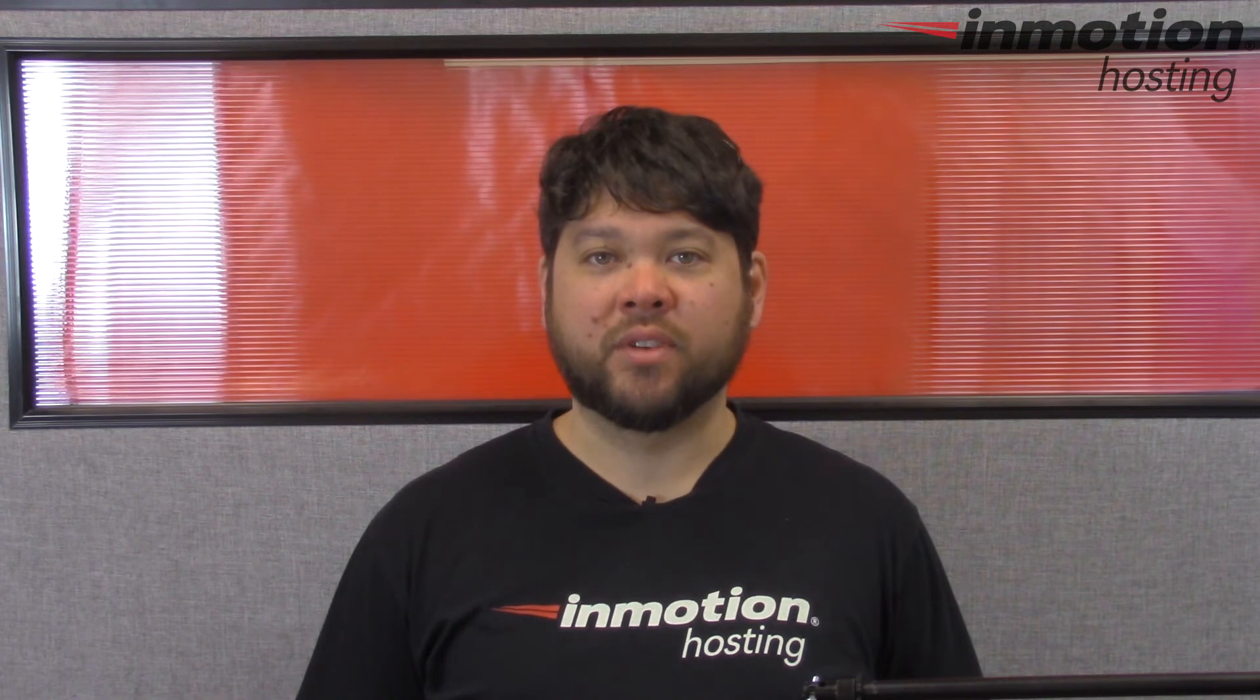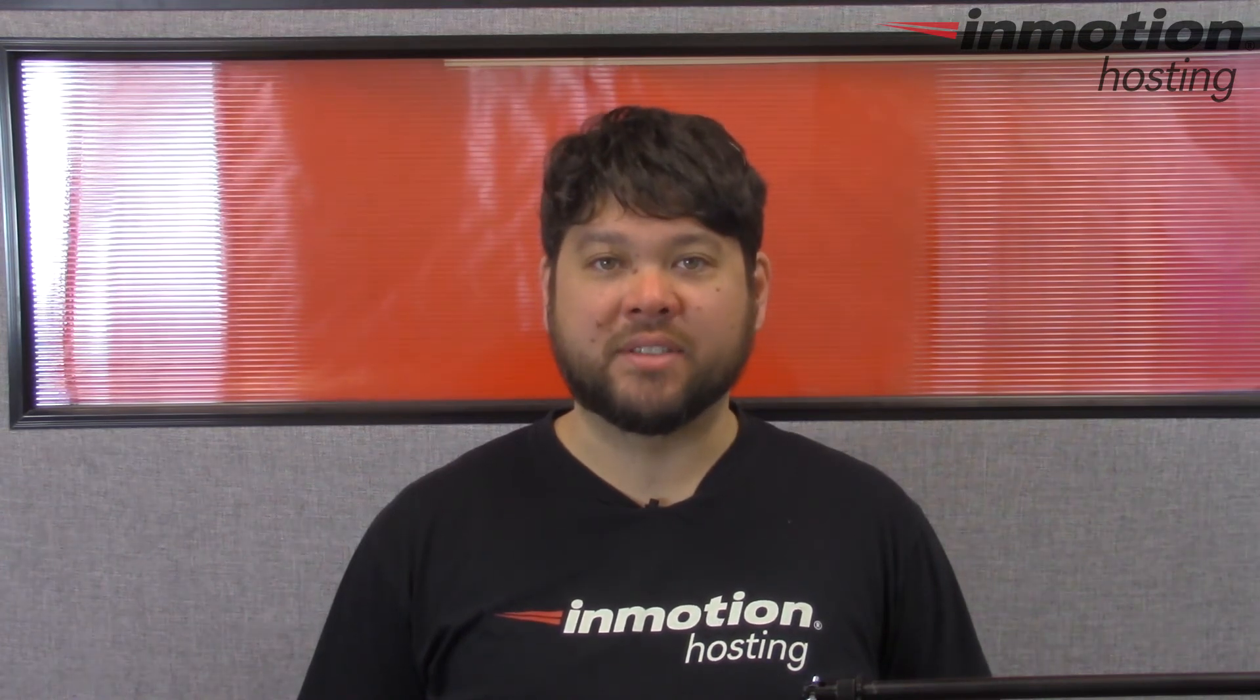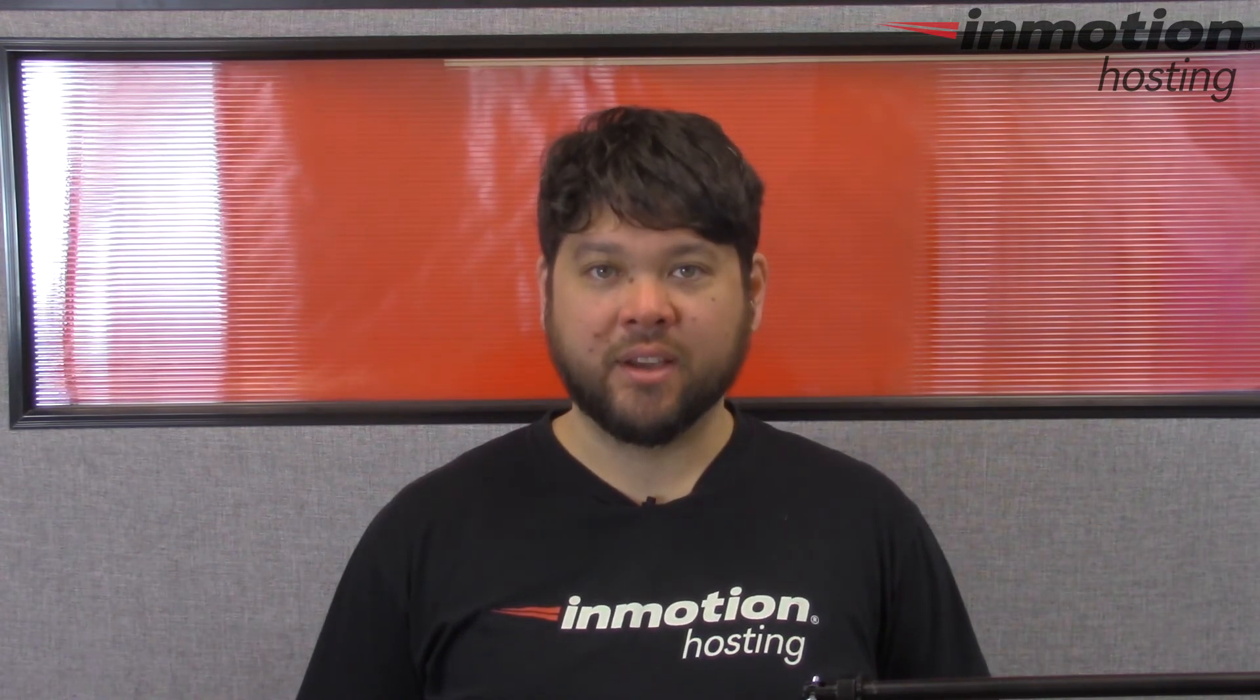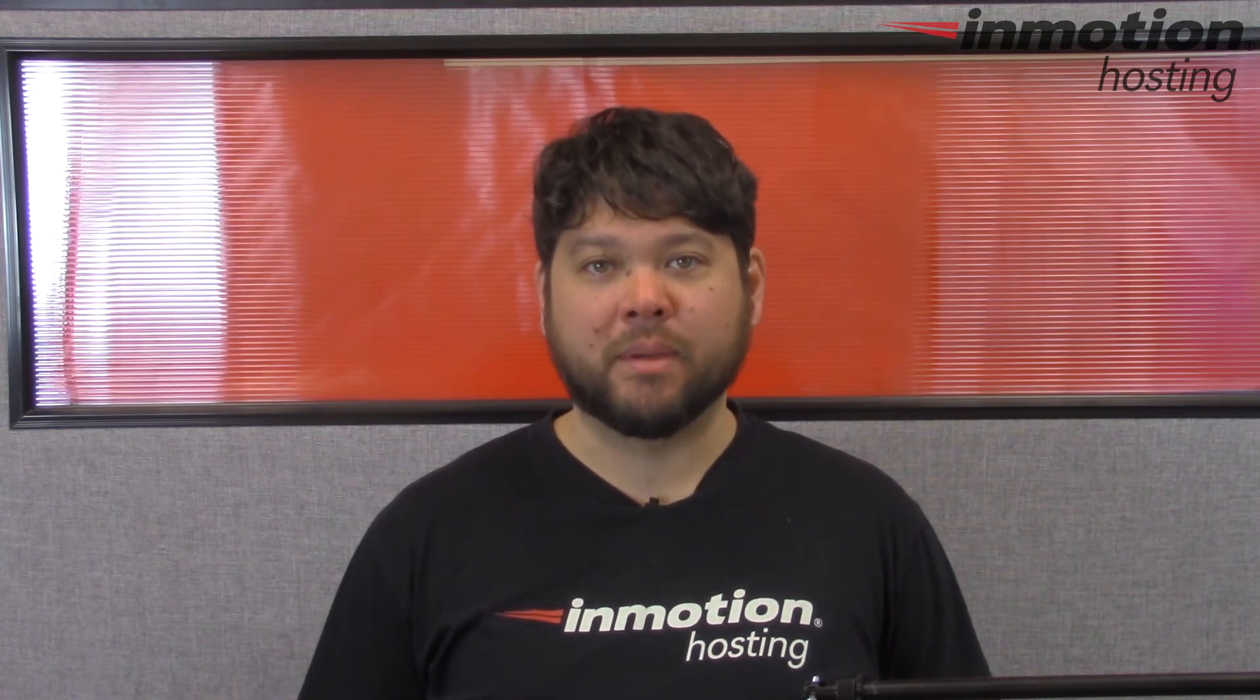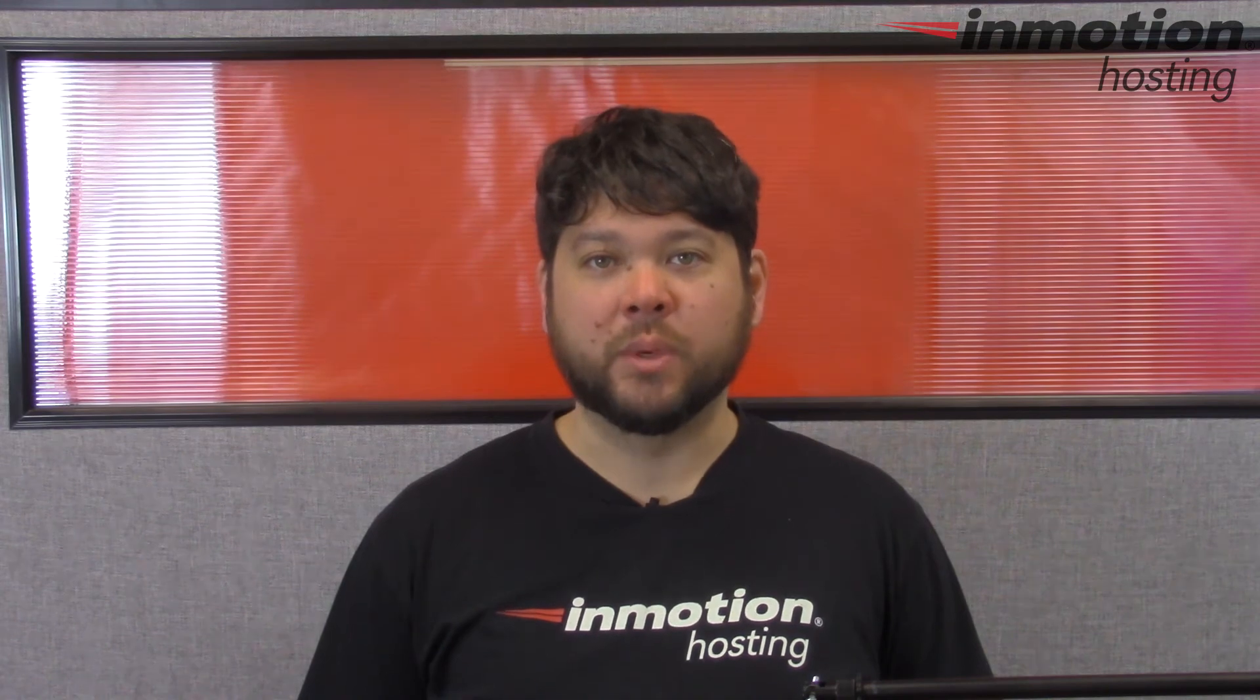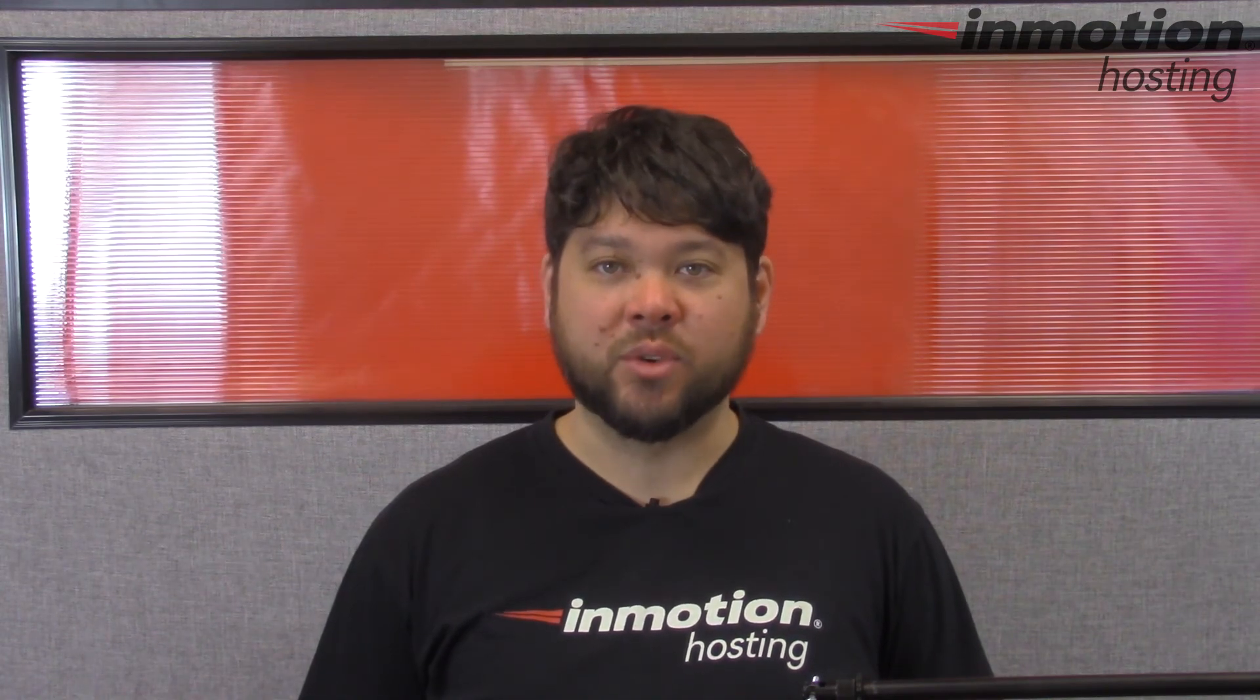Thank you for joining us for another video in our Joomla 3.5 series. Feel free to like this video and comment below so we could bring you more great videos in the future.